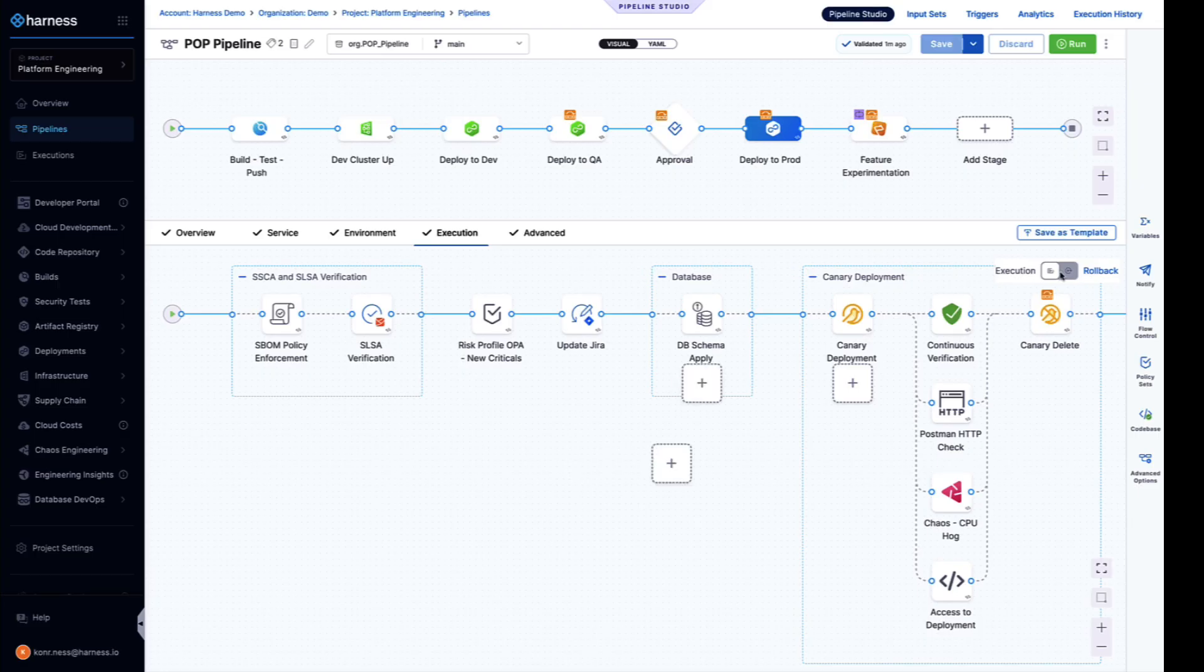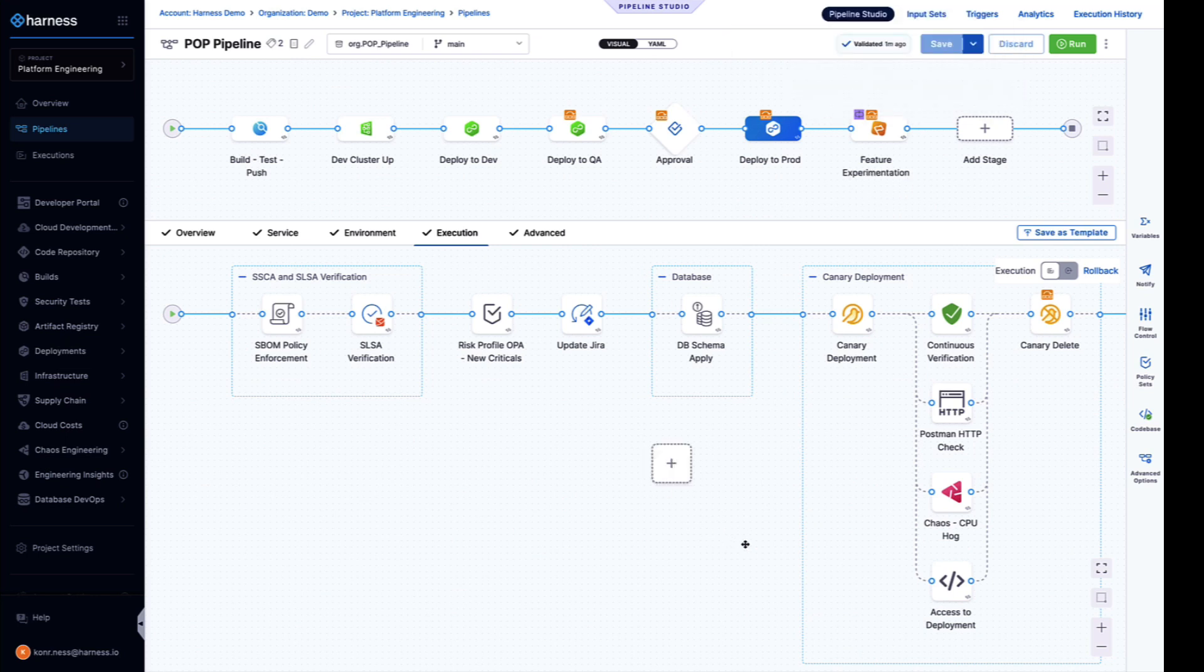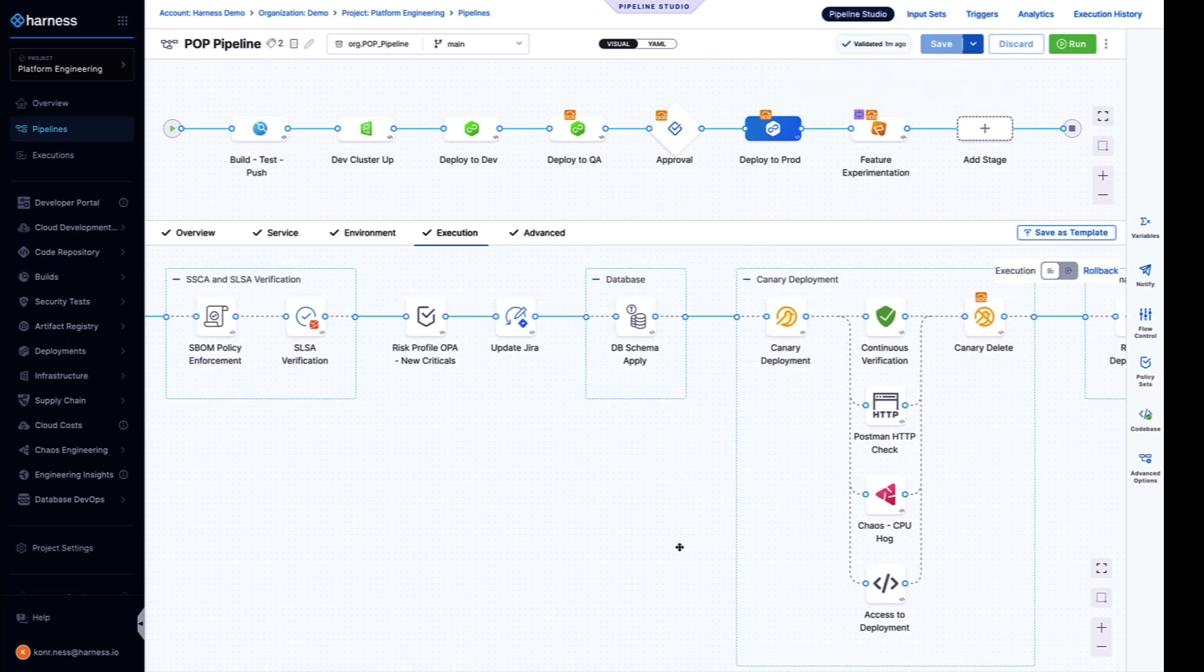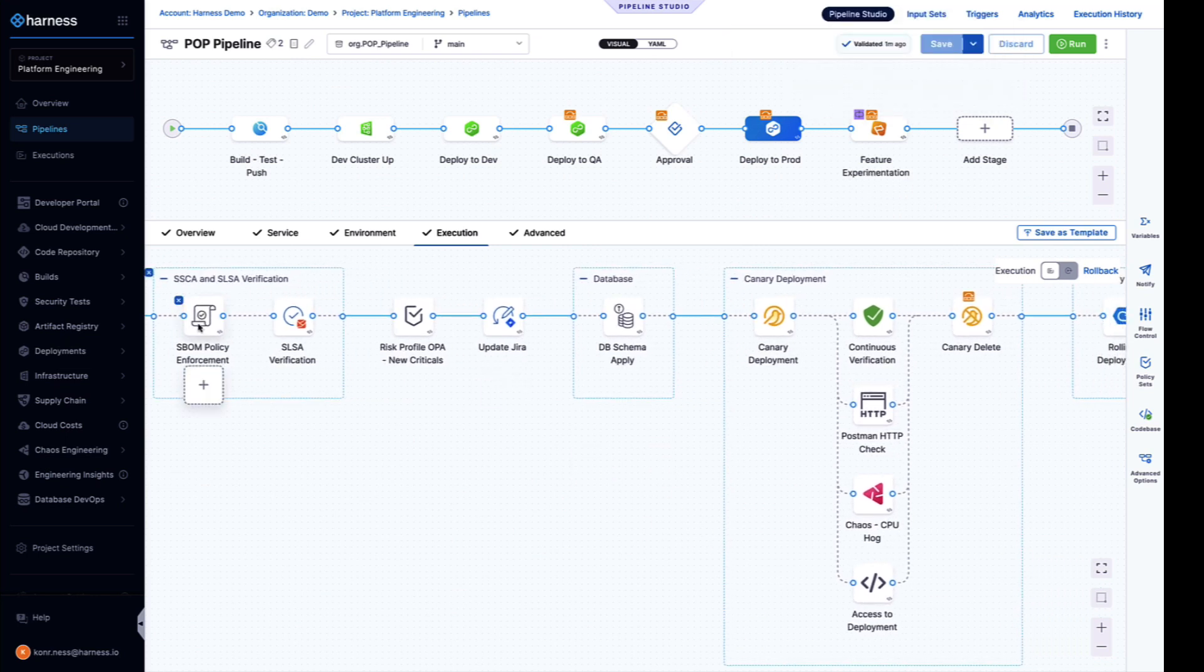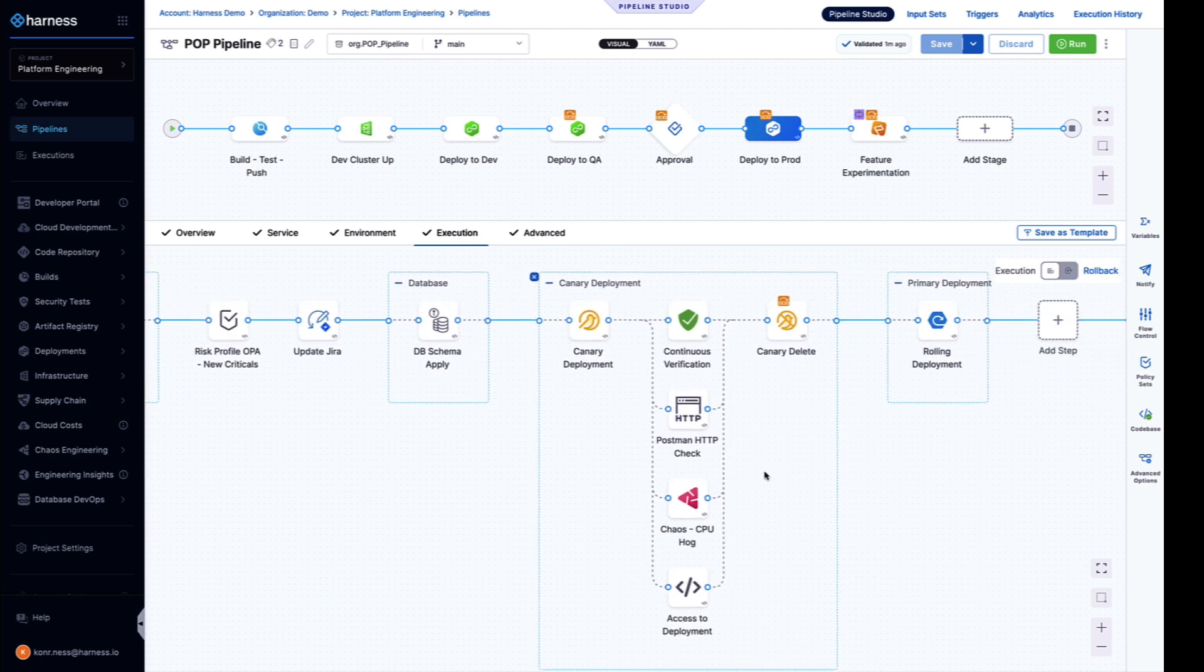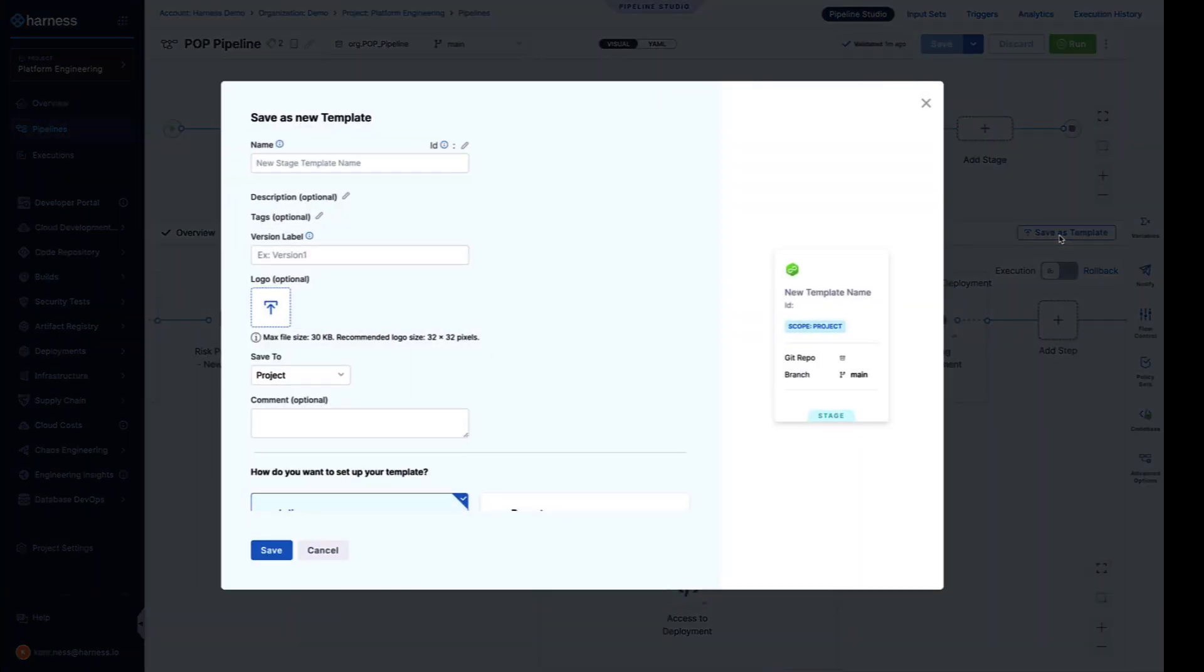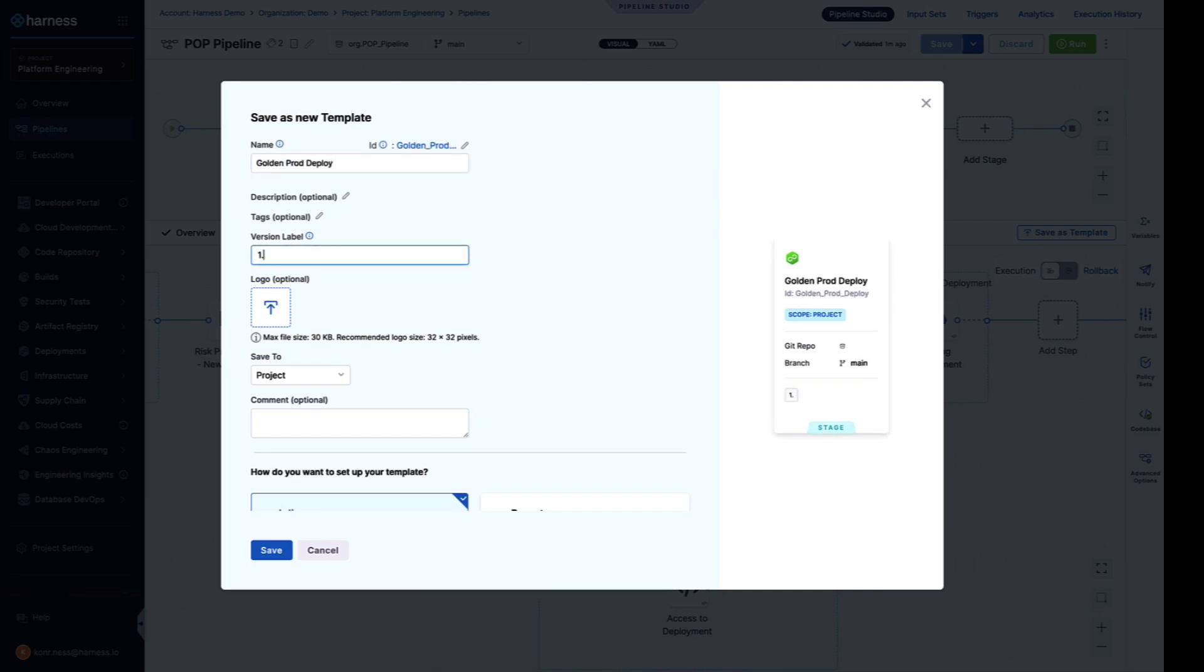Flexible and reusable templates with pipeline governance is how we help you encourage reusability throughout your software delivery automation while enforcing best practices and standards. We've designed this perfect way to do a deployment to prod with all the security governance and advanced deploy strategies we need, but now we want to reuse it for all of our services that we're deploying to prod. We can easily save this deploy stage as a template, name it our golden prod deploy. All of our templates are fully versioned and can be saved at either project or shared across an organization or an entire account. This is how DevOps teams can provide standard reusable automation to an entire organization.